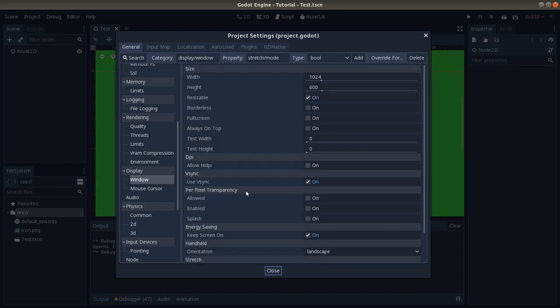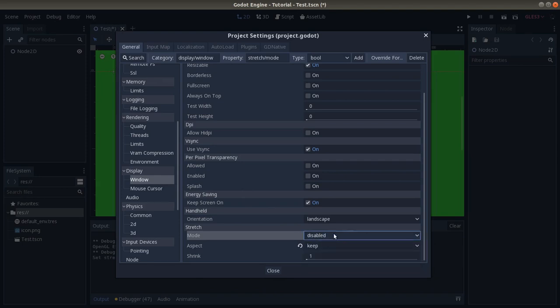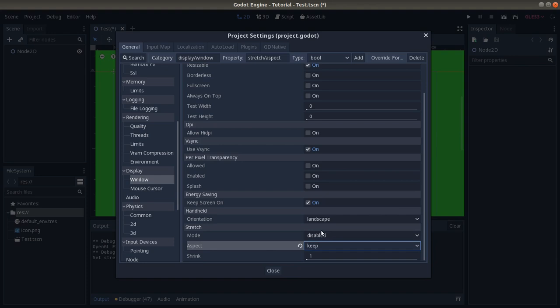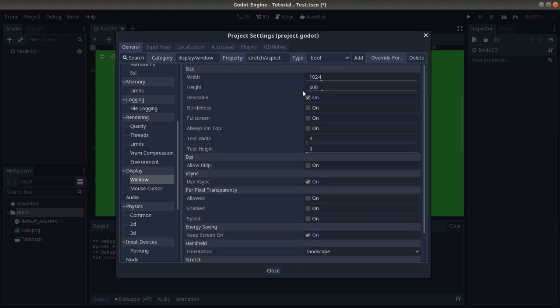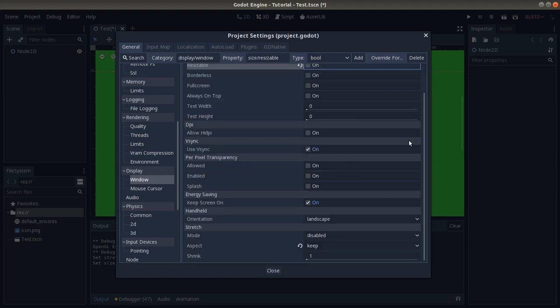Something that you might want to do for pixel art type of games is to click here and disable the type of change in the aspect. So we don't want to stretch, we want to keep it that way, and we want to disable resizable, because we don't want to be able to resize a game that is pixelated in a lot of cases, because it might just stretch the pixels and have a really weird result.